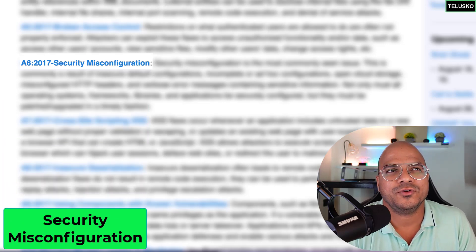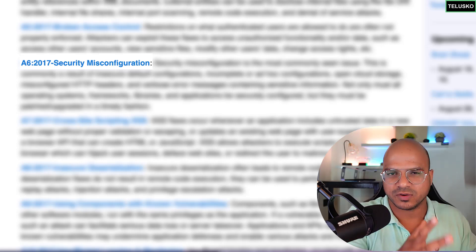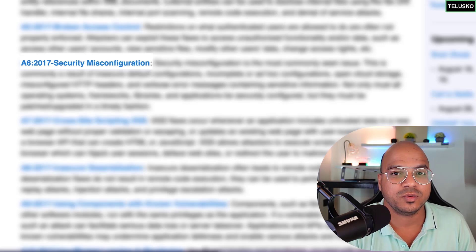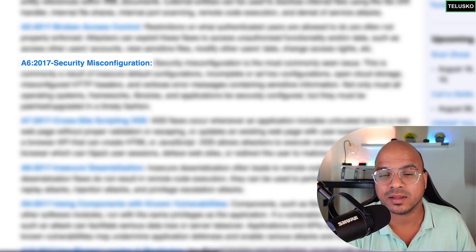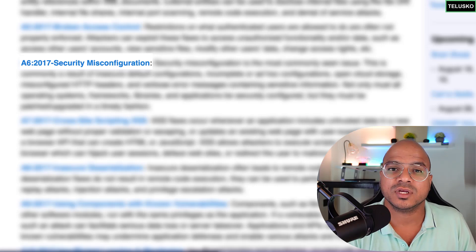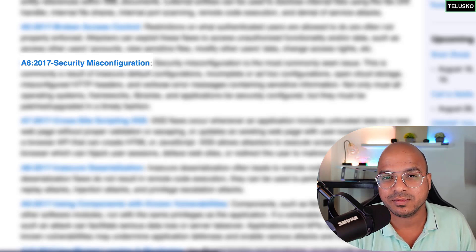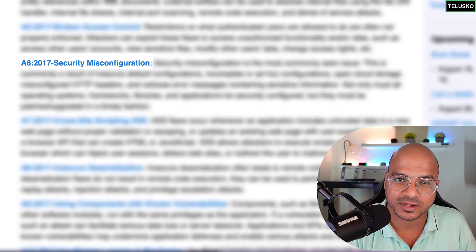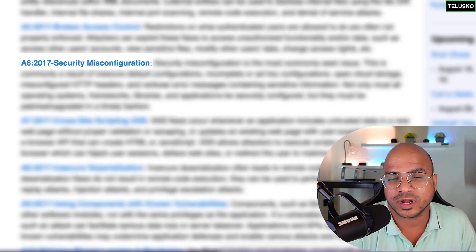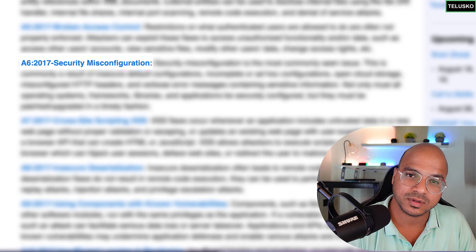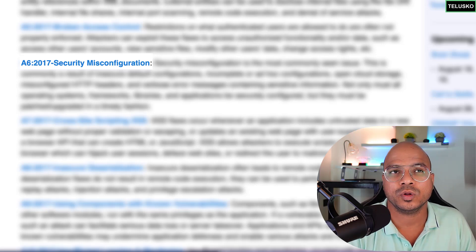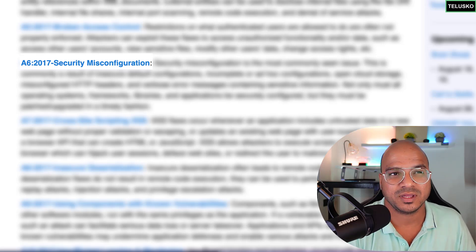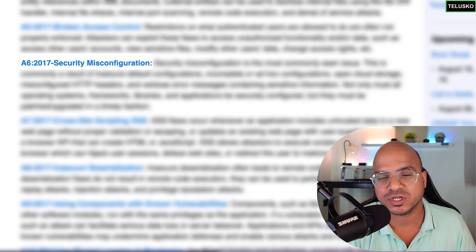The next one is security misconfiguration. If you have a web server with multiple software components — web servers, database servers, or external servers — they all come with default configurations. Sometimes you forget to change the configuration, or you misconfigure it. If an attacker gets hold of one server, they may be able to pivot to attack another. The best practice is to always change default configurations when using any external server.